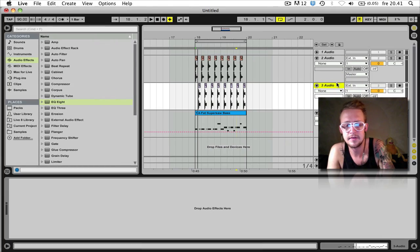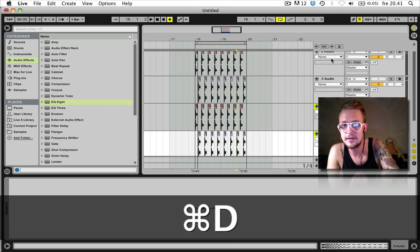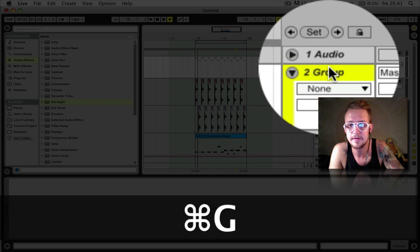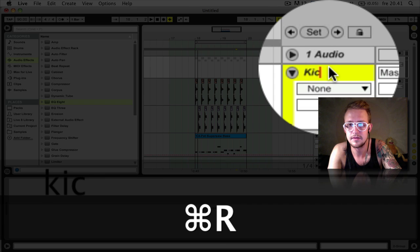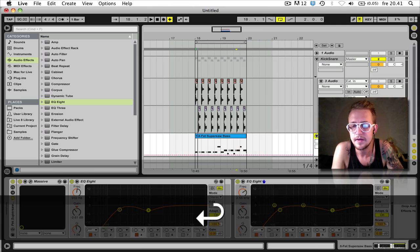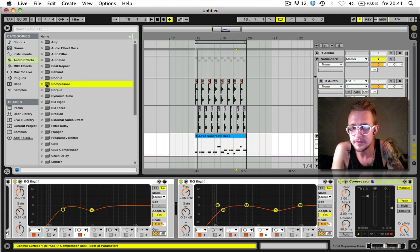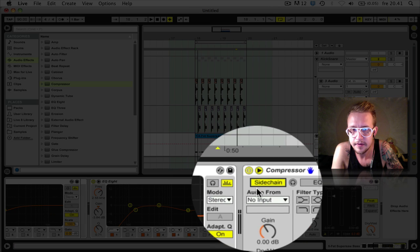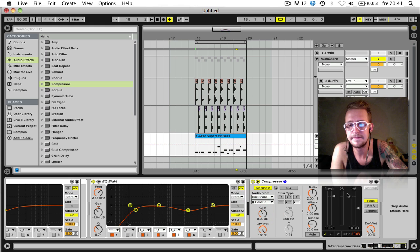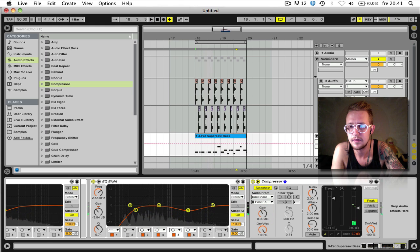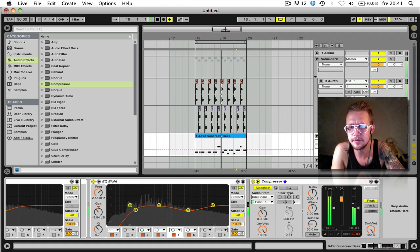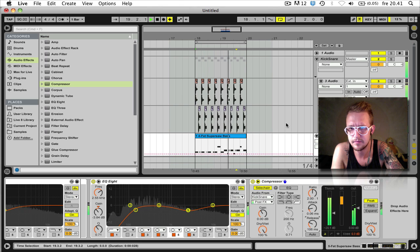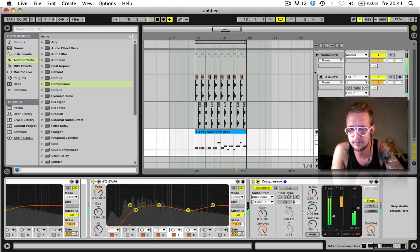And another thing I like to do sometimes is to group the kick and snare by pressing Command G. Name it kick and snare. And then we can add a compressor to do some side chaining. Kick and snare by pressing the little arrow. Then side chaining. Kick and snare.